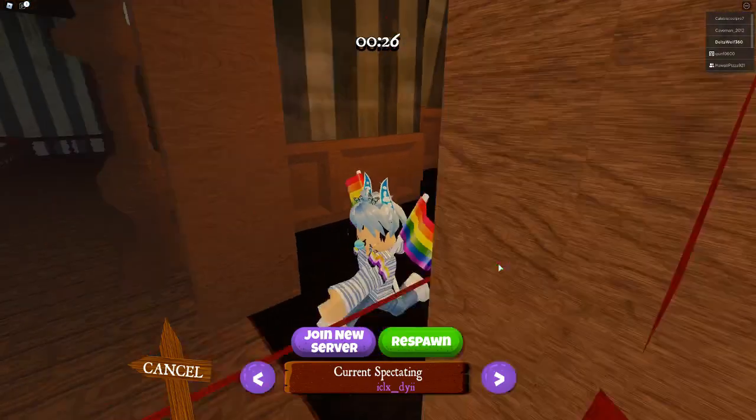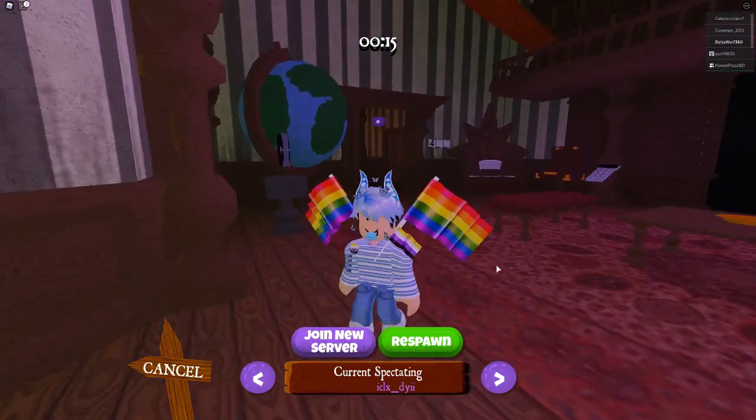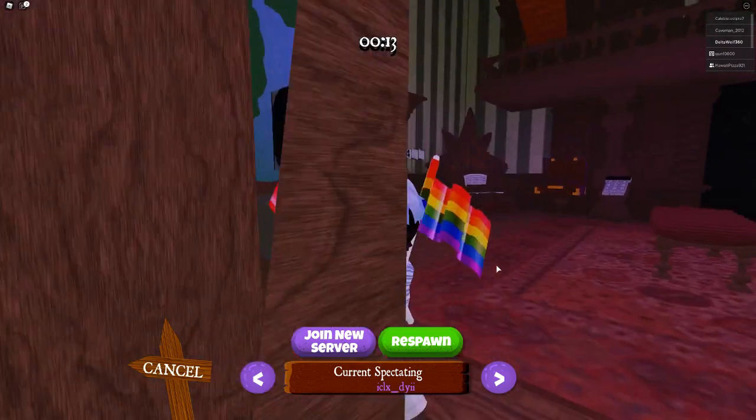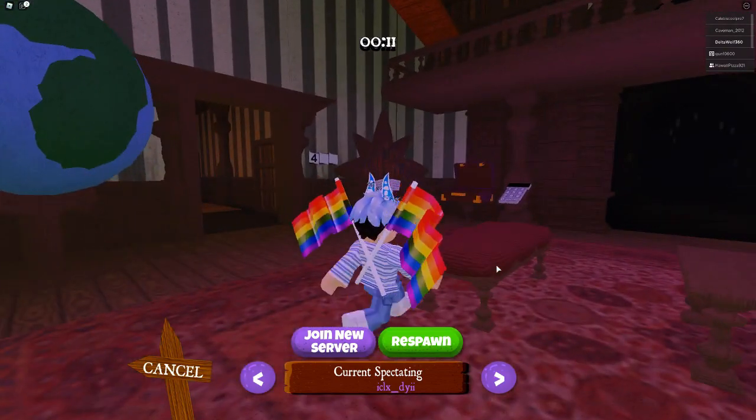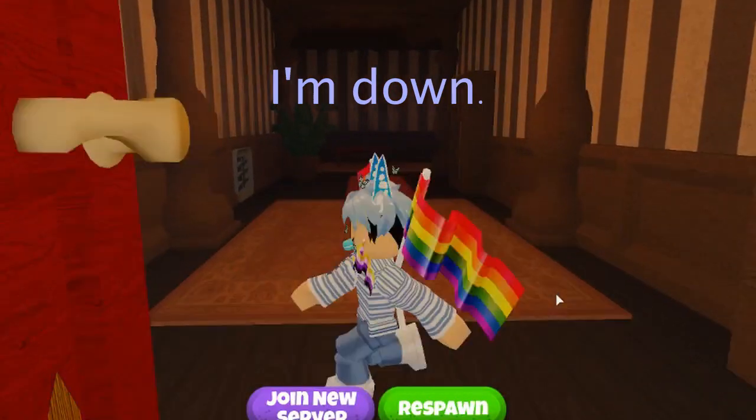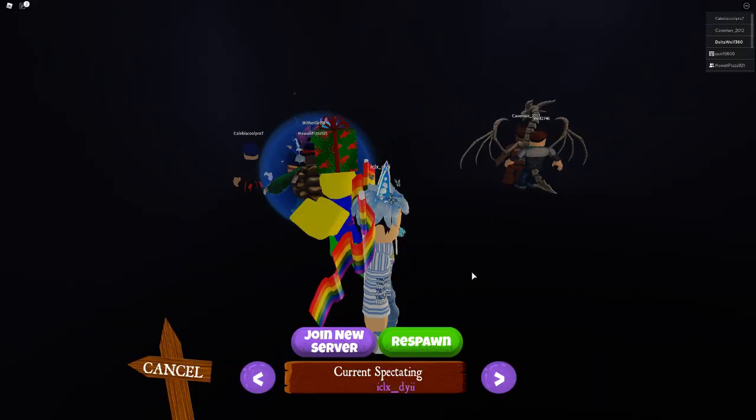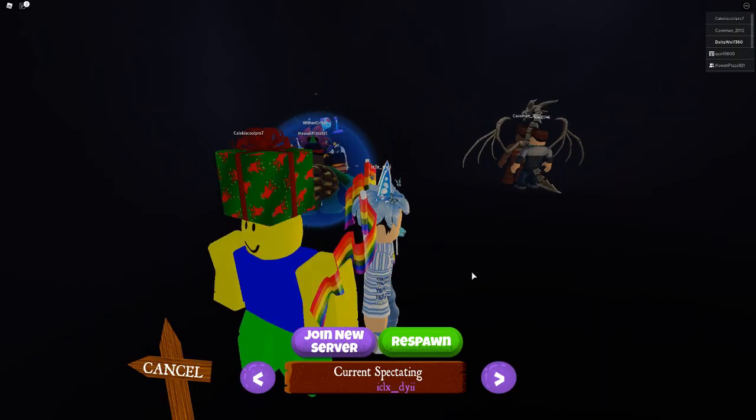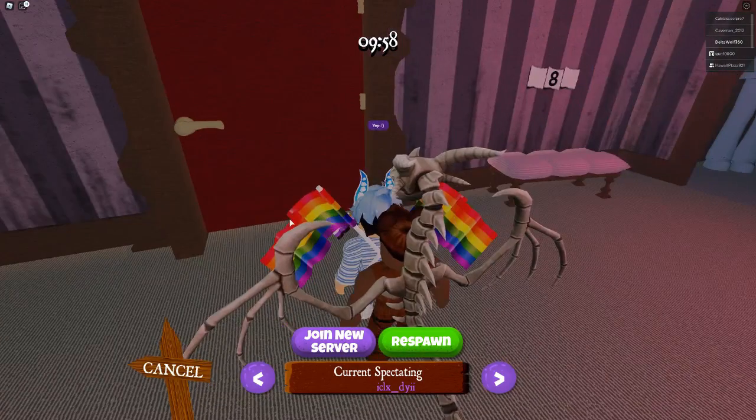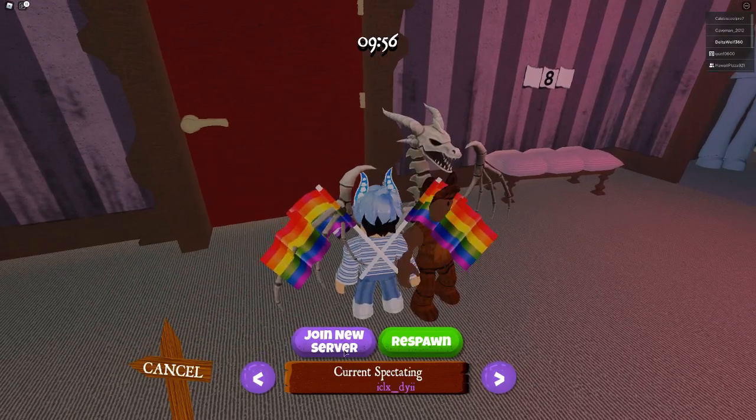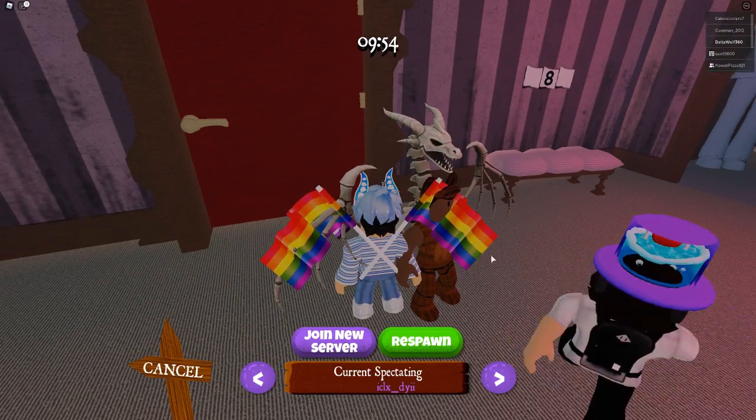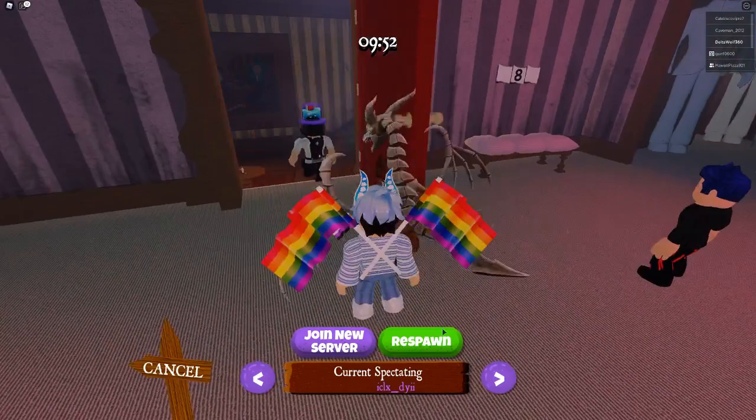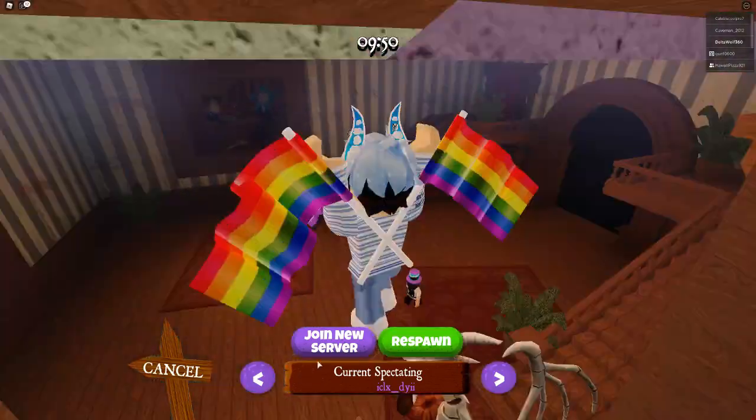I'm spectating a girl. This game reminds me of Piggy. Yeah, it's probably just a rip-off Piggy. You know what? I'm down. I'm still spectating her somehow. I don't know how that works. What the heck? This game is so broken. I'm joining a new server.